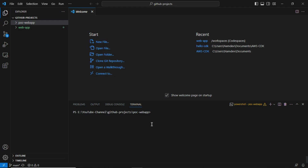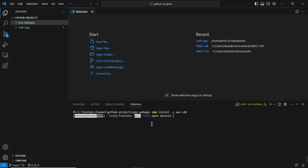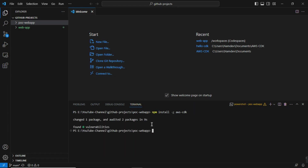Navigate to that folder. Now we can run the commands to initialize the project. First, we need to install the CDK package by running: 'npm install -g aws-cdk'. This module needs to be installed. There are four or five commands you need to execute in total to initialize the CDK project folder.